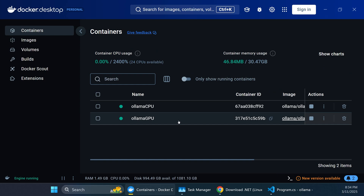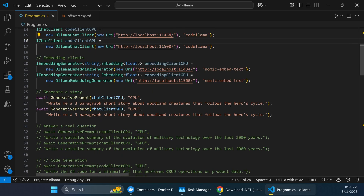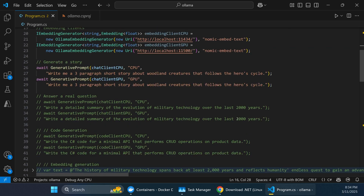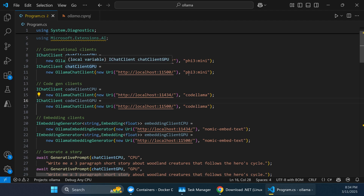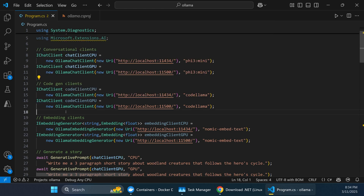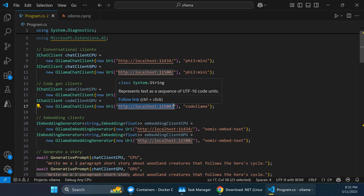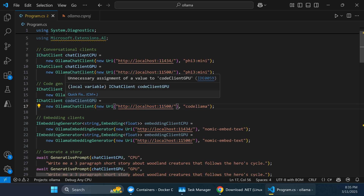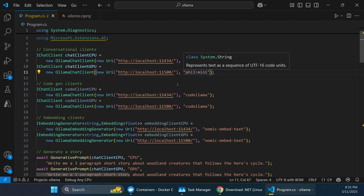Now we switch to the code — a simple .NET app. It sets up an AI client for each of three task categories: conversational clients using an iChat client with the Phi3 model, and CodeGen clients that also use a chat client but with the CodeLlama model. These clients connect to the specific ports we set up, one for the CPU container and one for the GPU container.